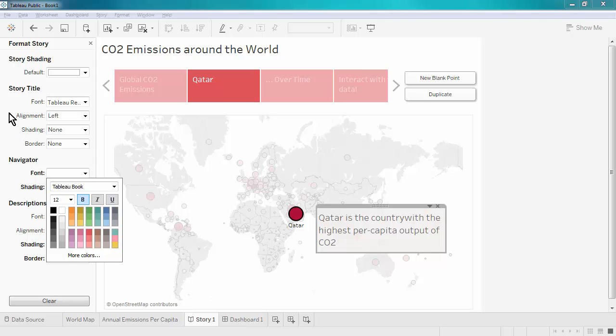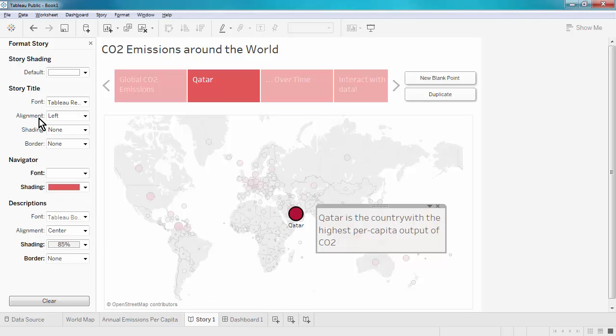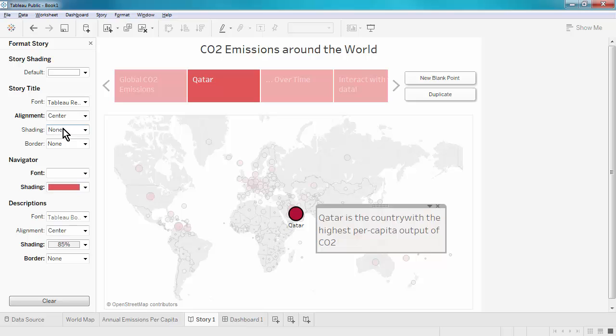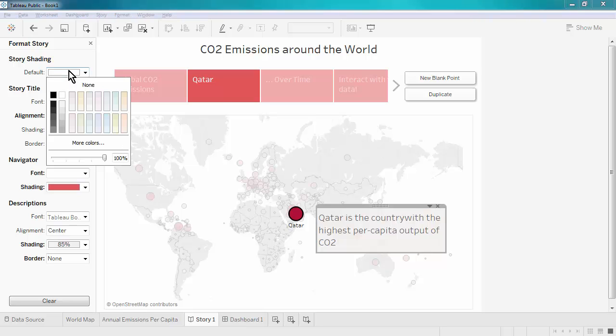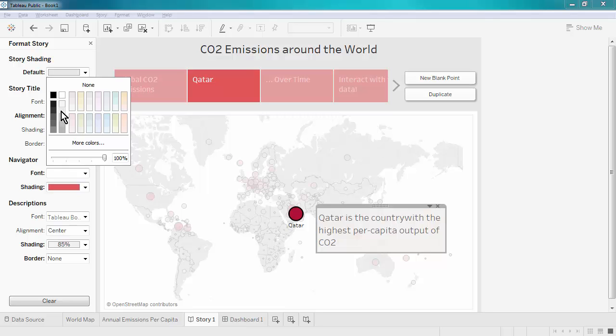We can change the formatting of the title. We might want to make it centered. And we can change the background of the whole story. We might want to match the gray of the world map.